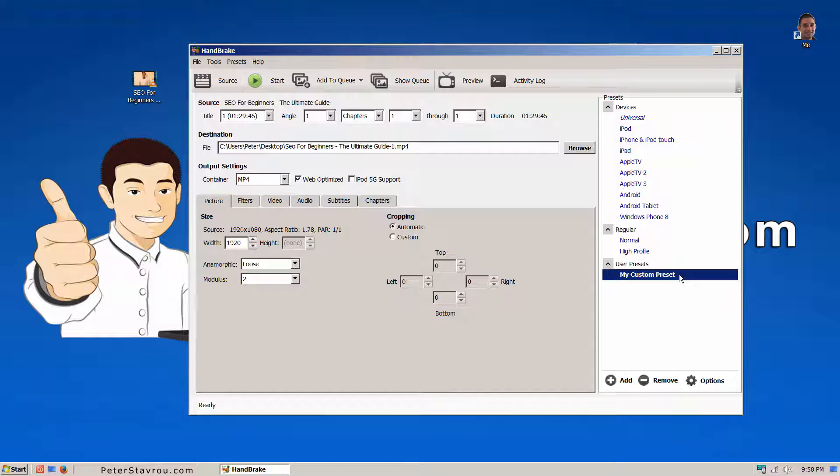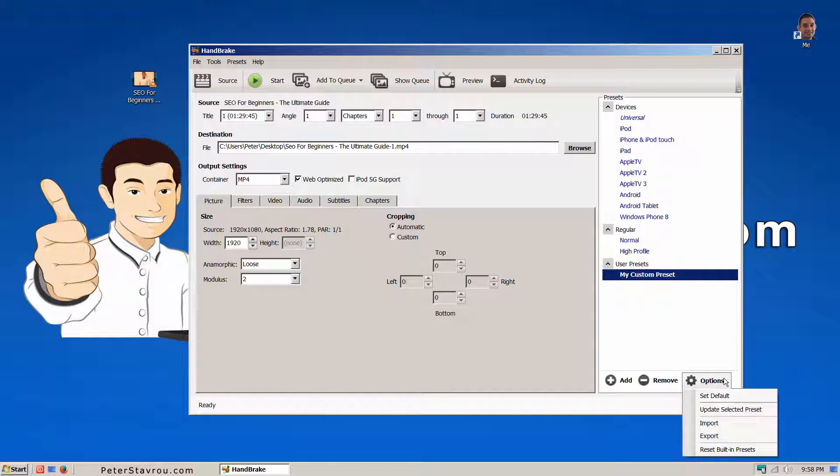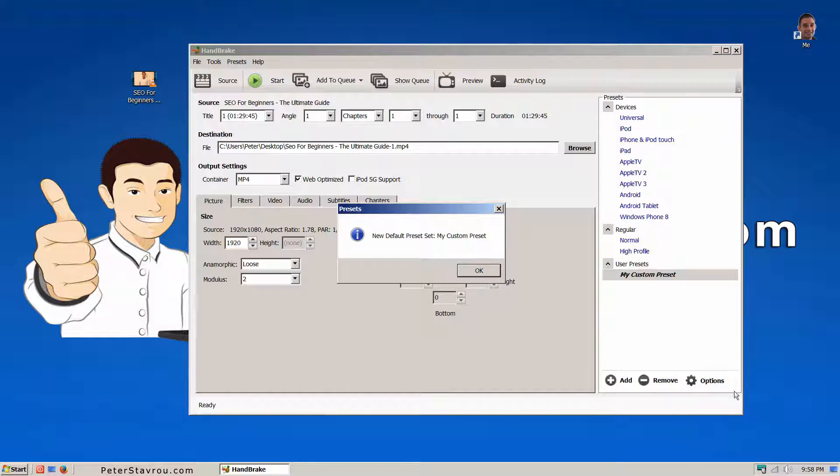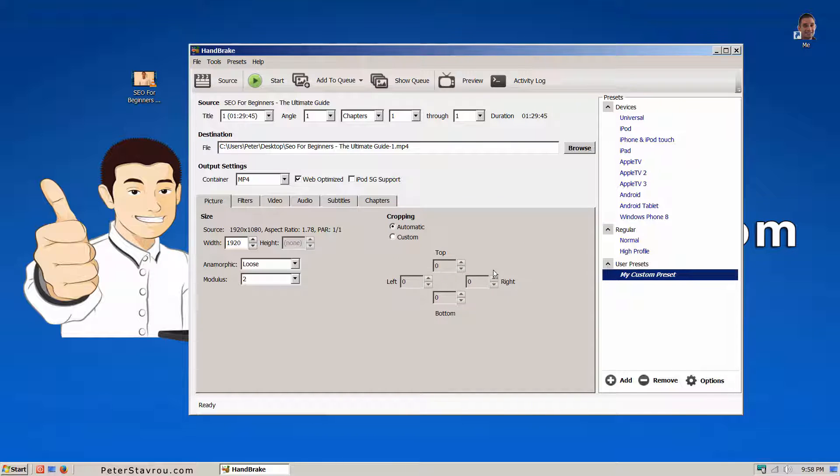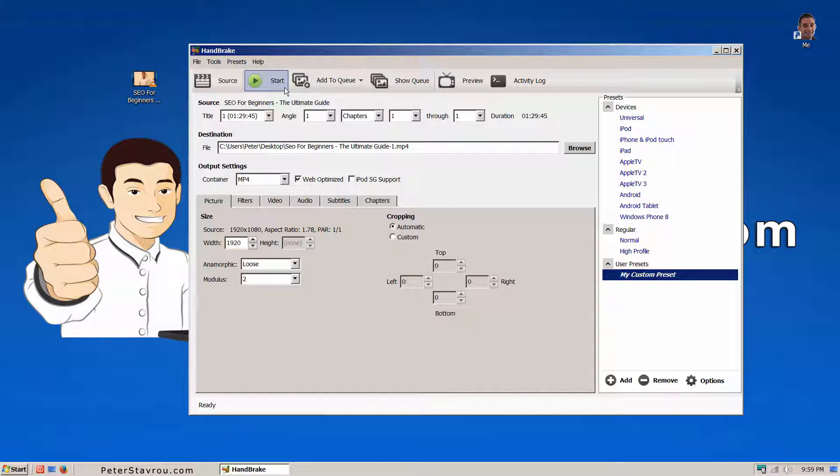Just so you don't need to click on it every time you start the program, let's set it as your default preset by going to options and clicking on set default. You can now click on the start button and your reduced video will be created.